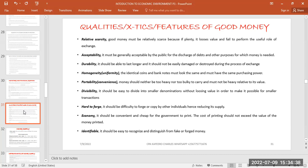Now let's look at the features of good money — the qualities that a good money should have. The first one is relative scarcity. Money must be scarce to the extent that if it is plenty, it loses value.